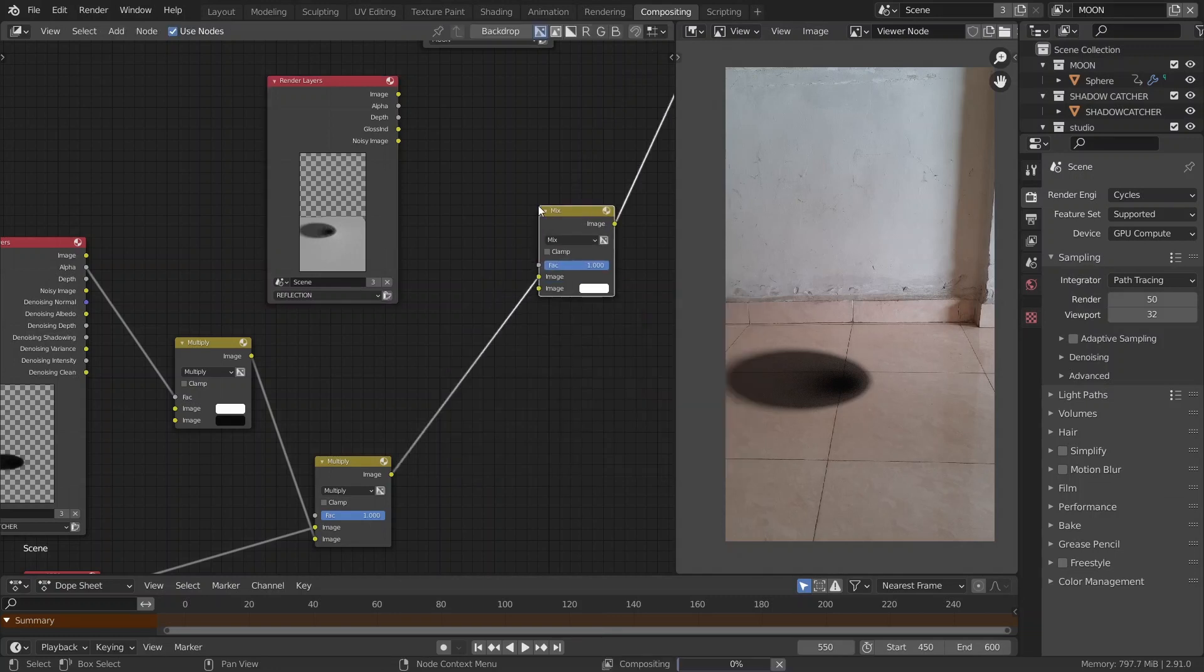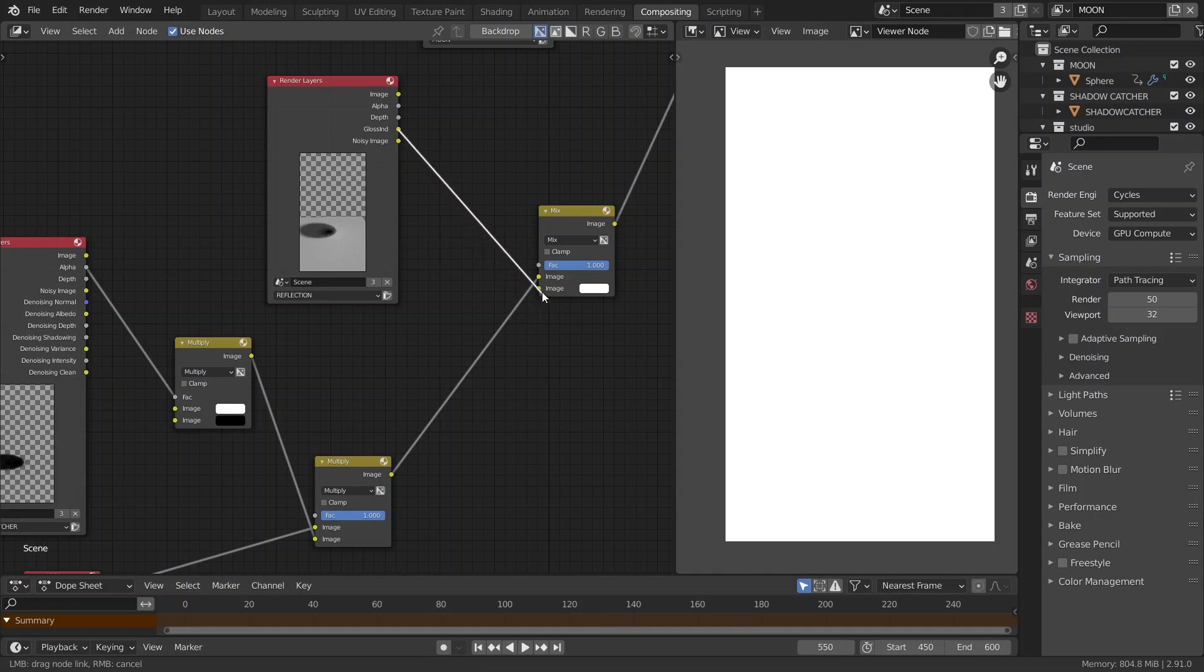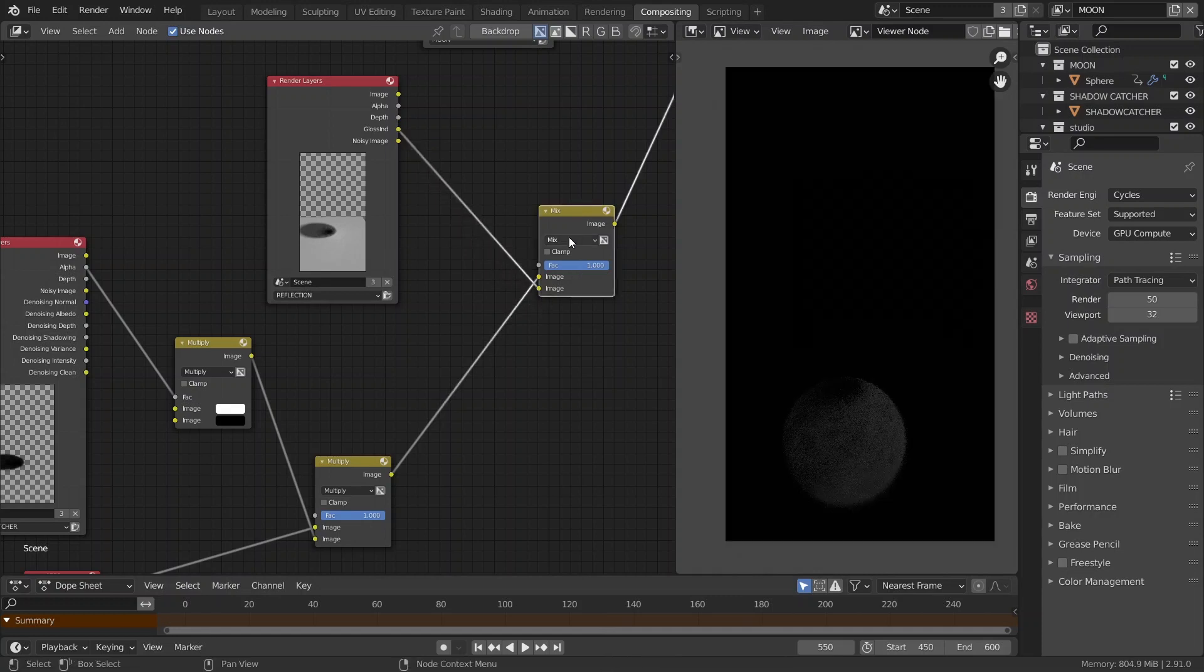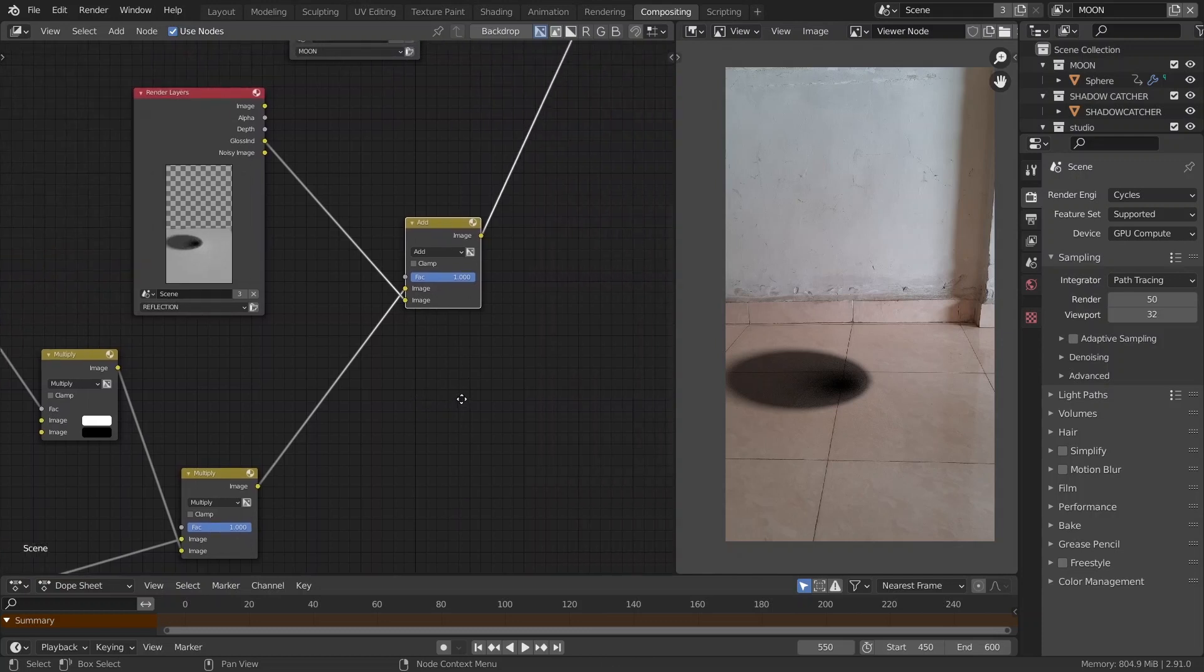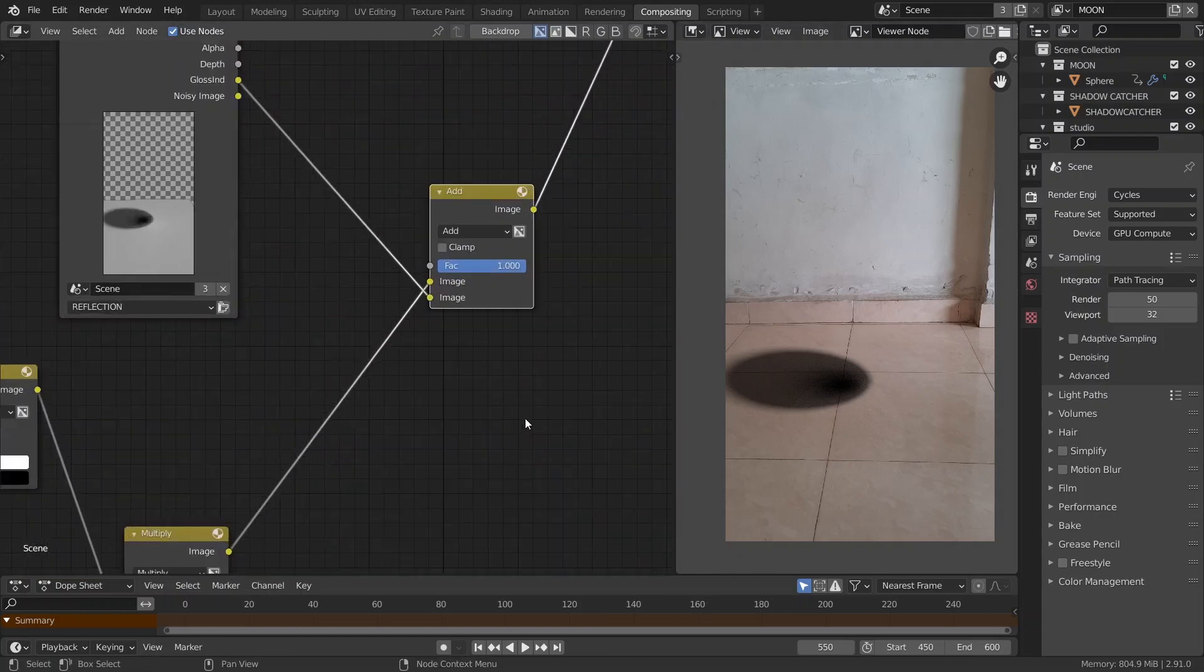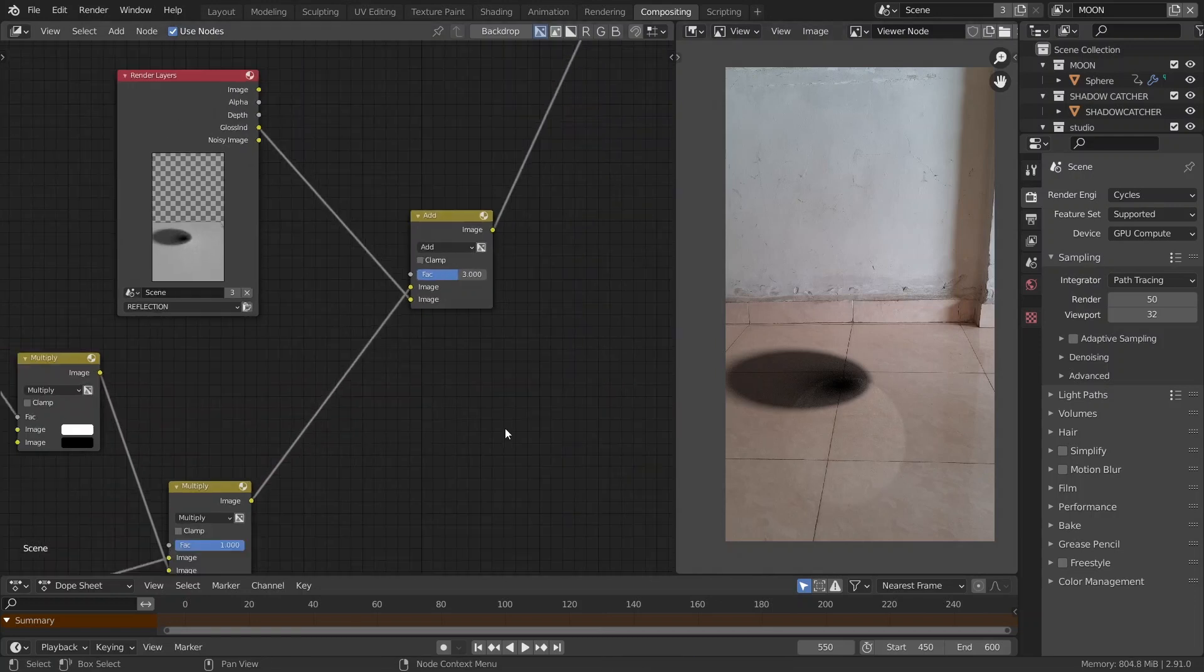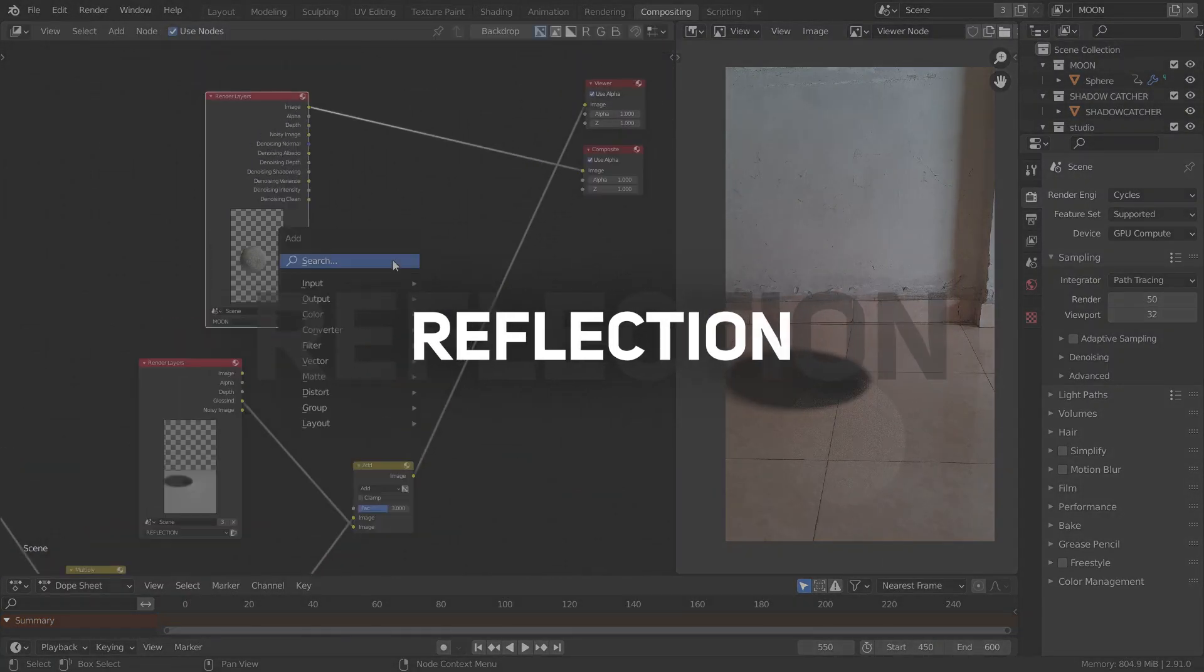Now, let's add another mix node. Then, connect the output from this mix node to the top socket and the glossy indirect from our reflection layer to the bottom socket. And set the blending mode to add. All right. So, the reflection looks good. But it's a bit faint. So, what we can do is increase the factor. I found 3 to be the best in this case. So, reflection done.